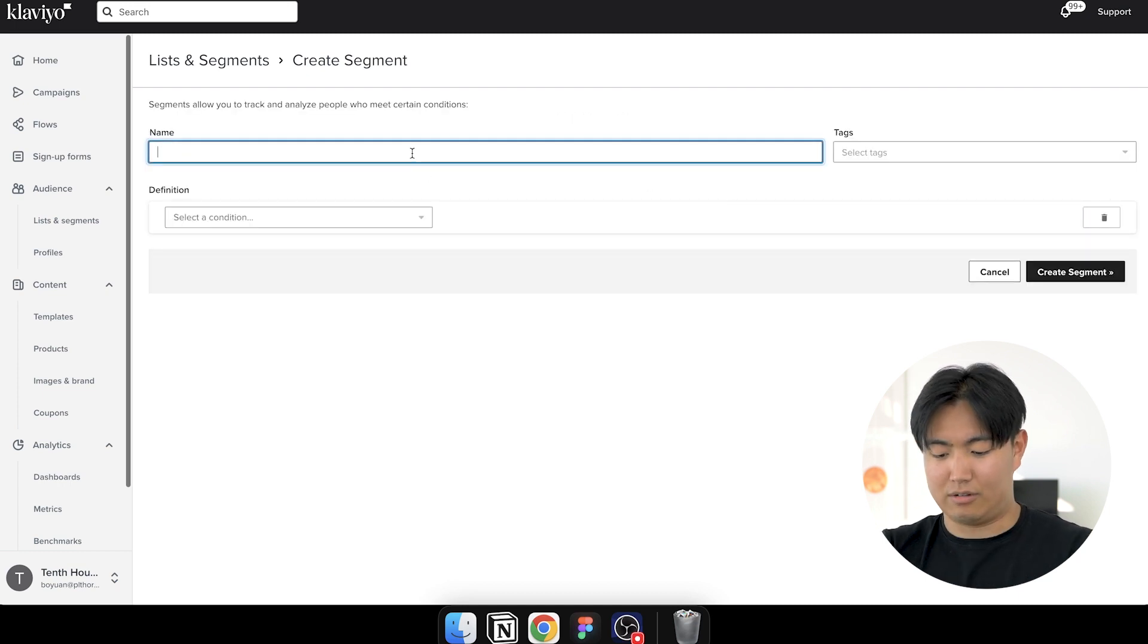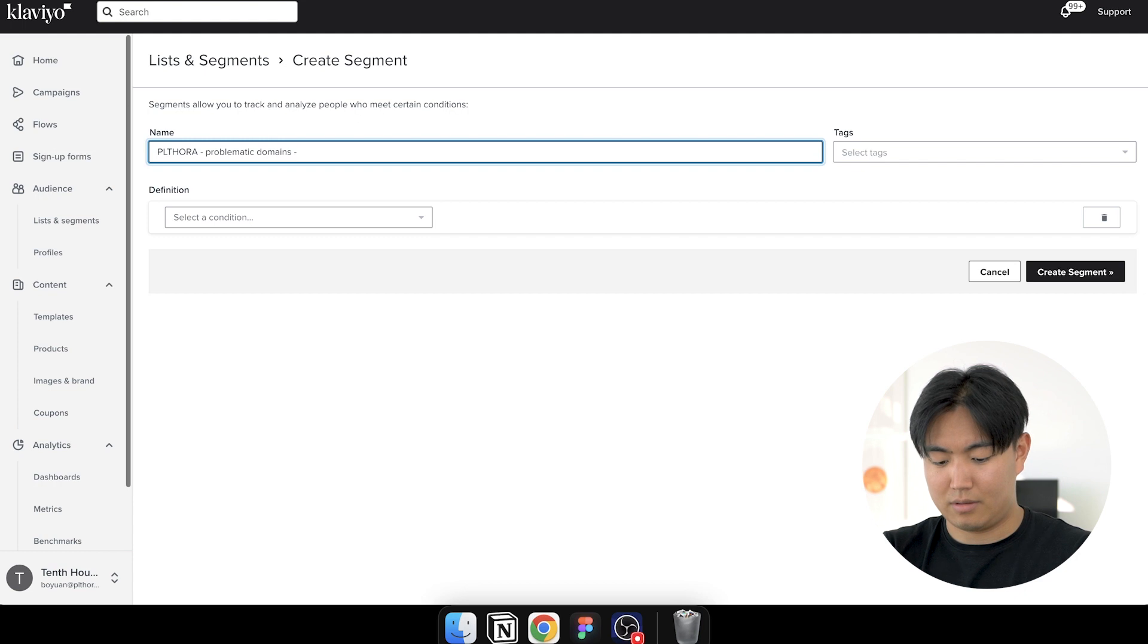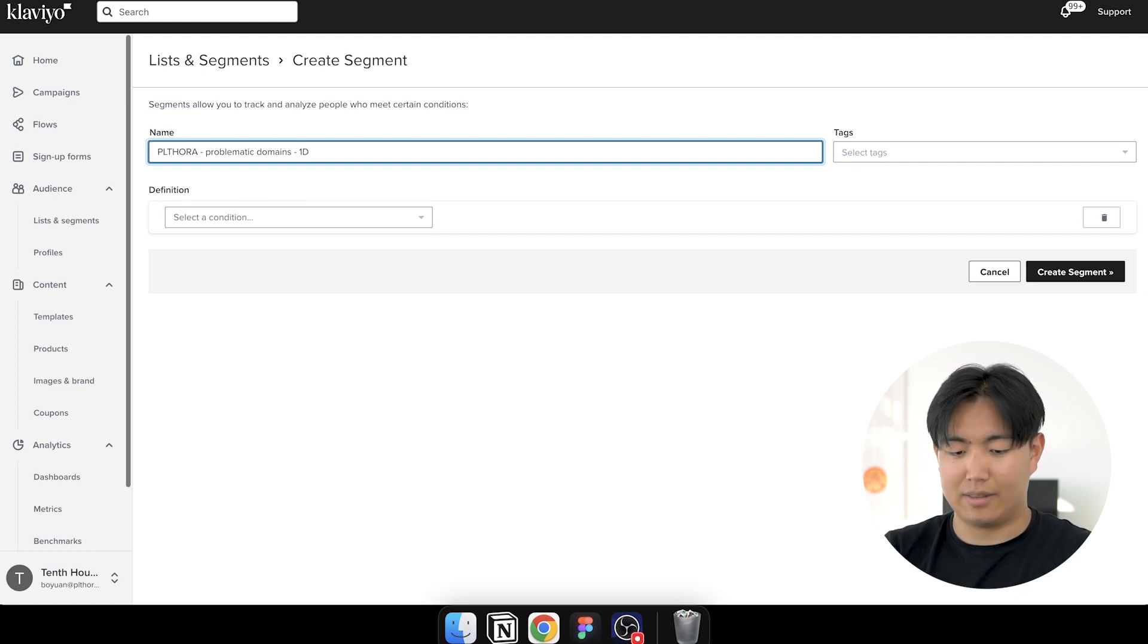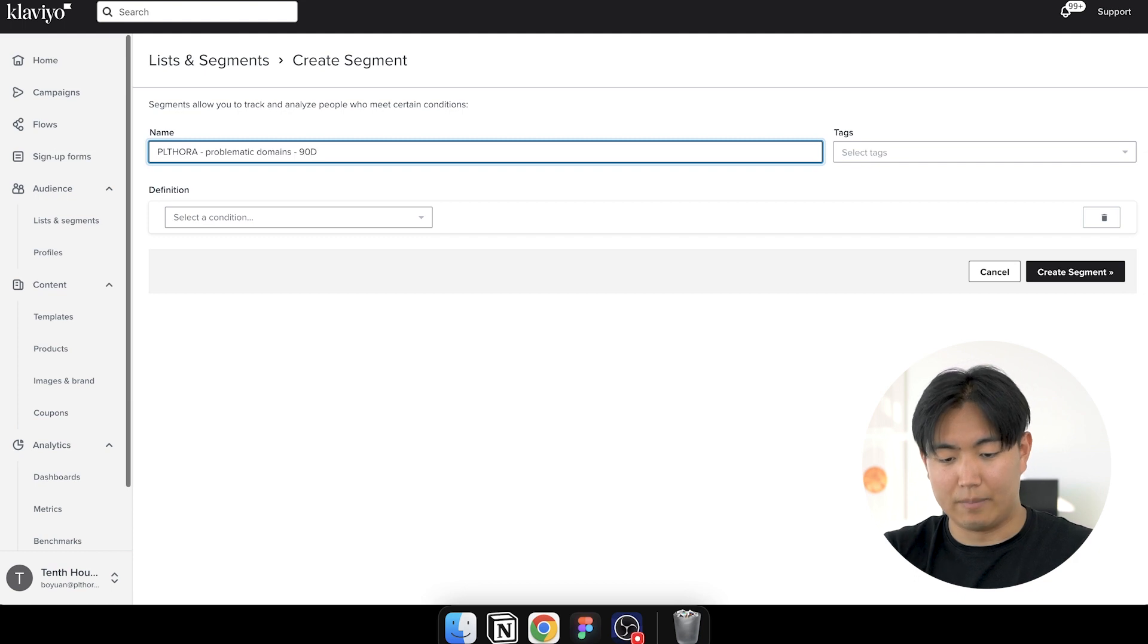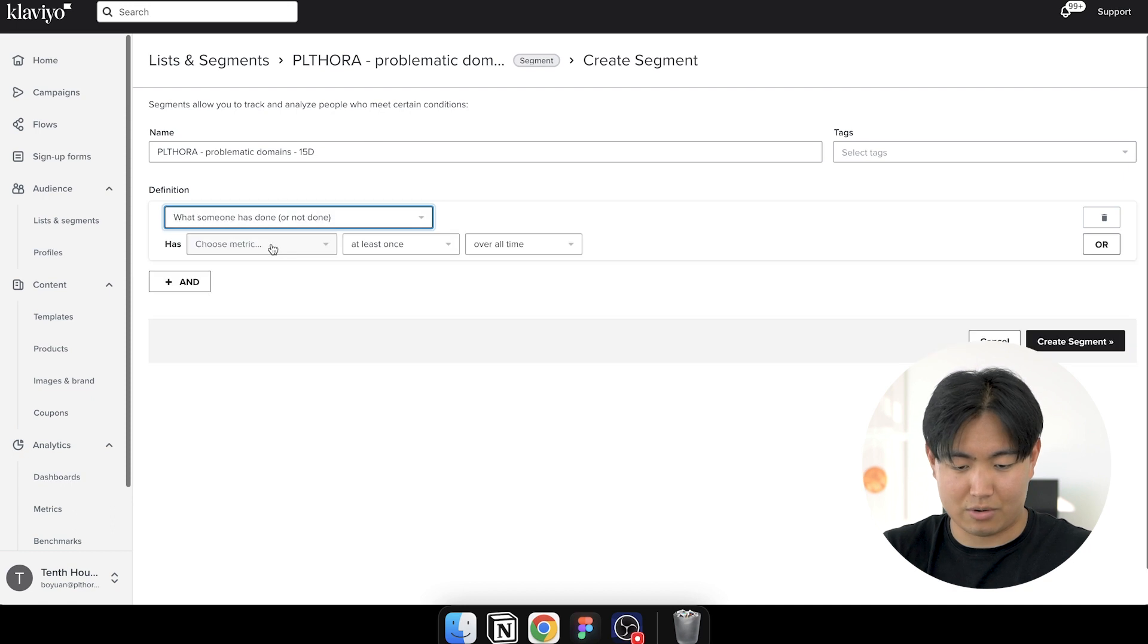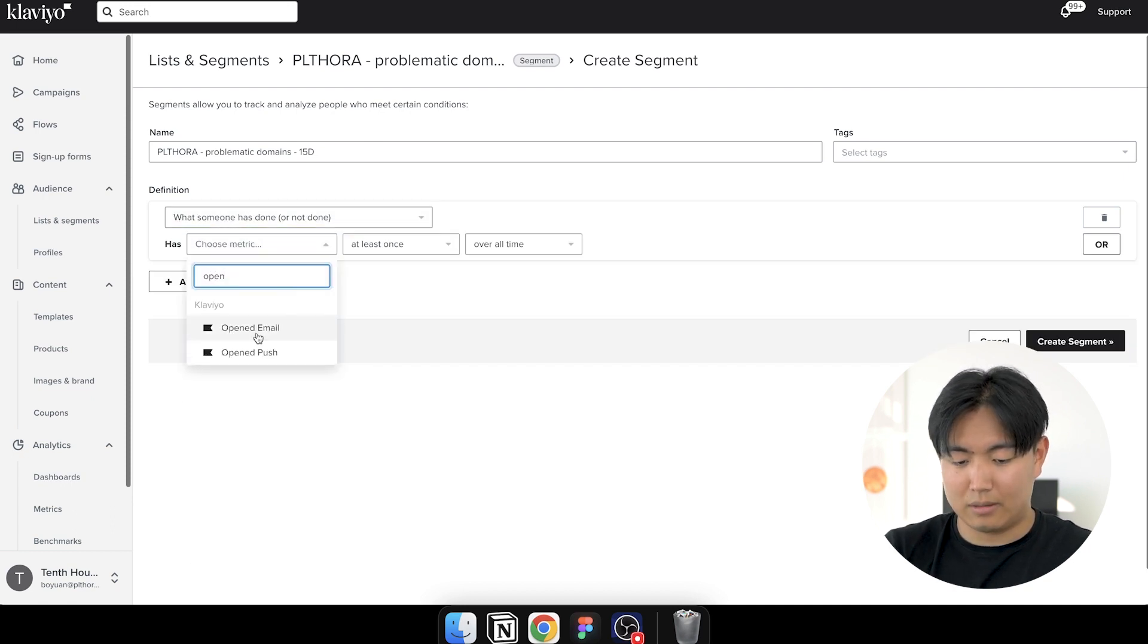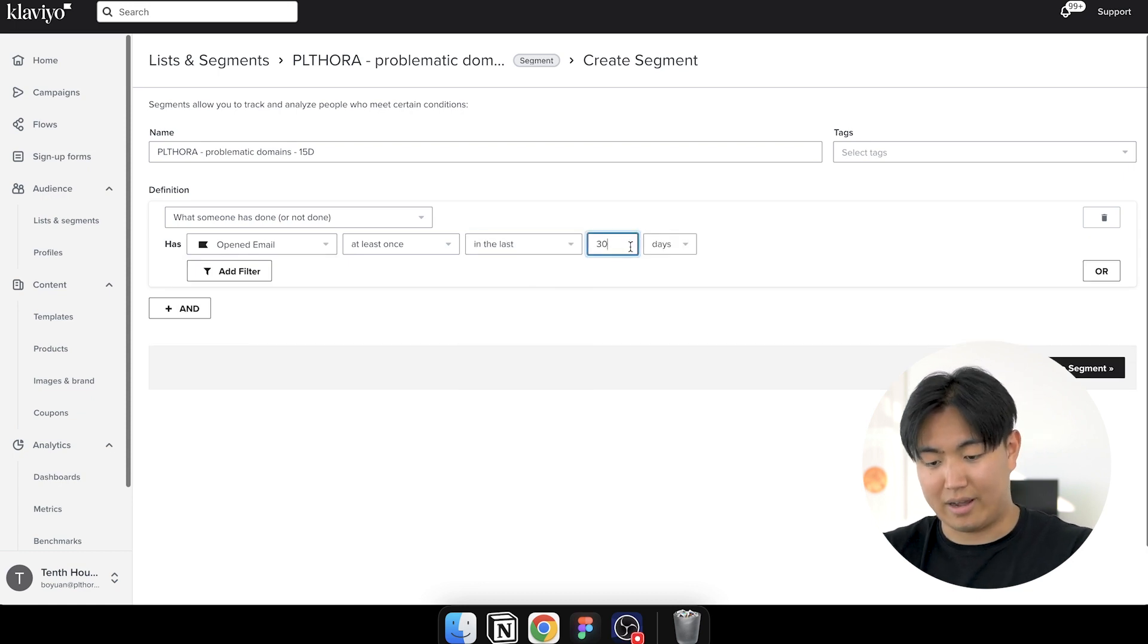So I'm going to show you how to do this right now. So it's problematic domains X day. So X day is basically like 15 day. And then you're going to create another one for 30 day, 45 day, and then 60 day, 75 day, and then 90 day. You're going to create all of these segments, but the template for all of them is exactly the same. So I'm just going to show you. So what someone has or has not done opened email at least once in the last, and this is where you put the X. So let's say we're creating a 15 day segment. It'll be like this.